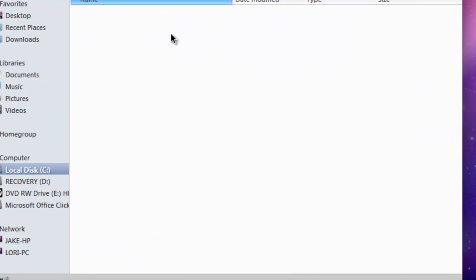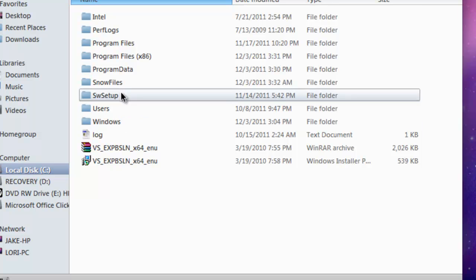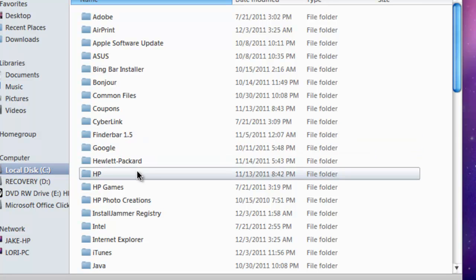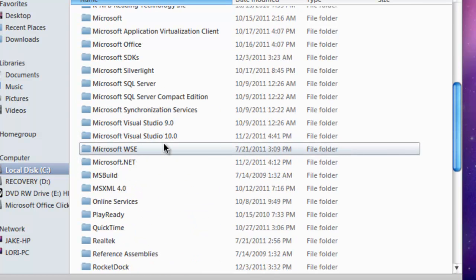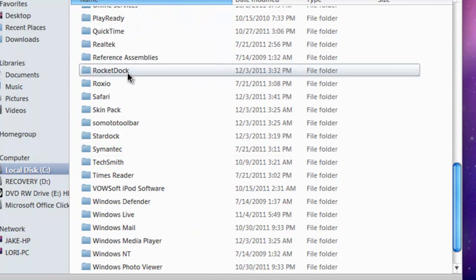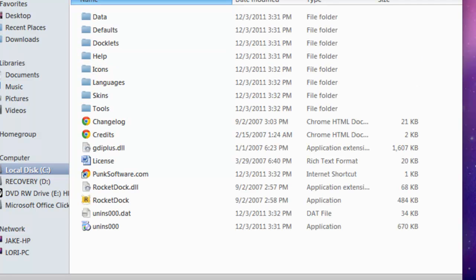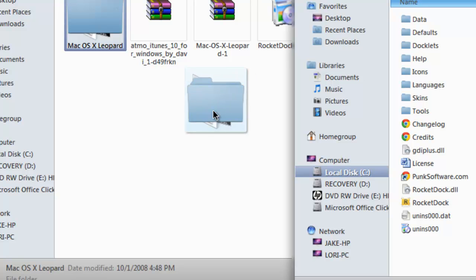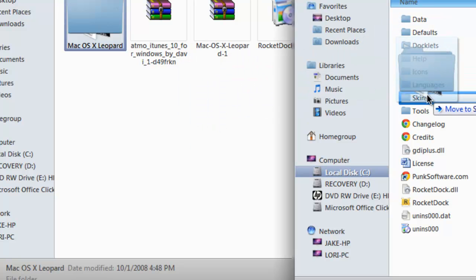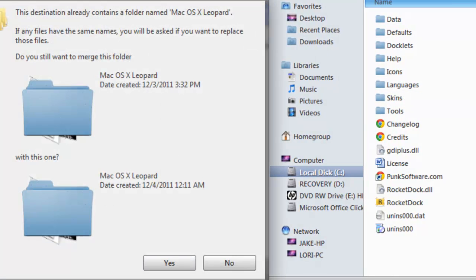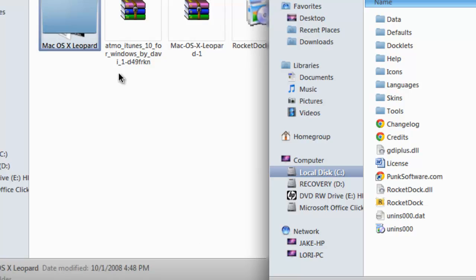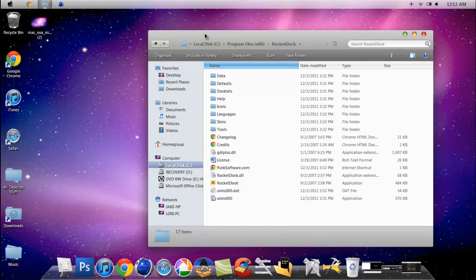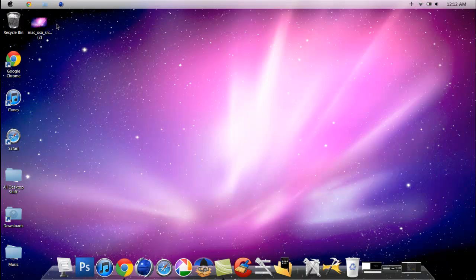Then you want to drag your Mac OSX Leopard file into Skins. As you can see, I already have it so I'm not going to replace that. Once you're done with that, you want to run RocketDock.